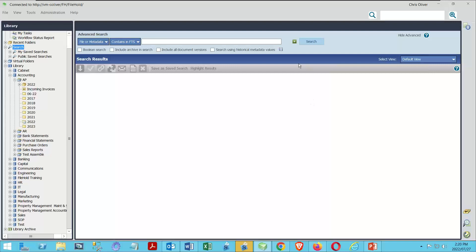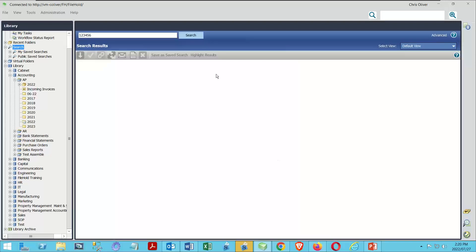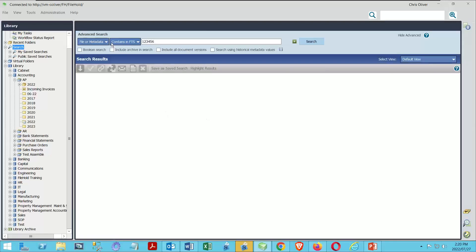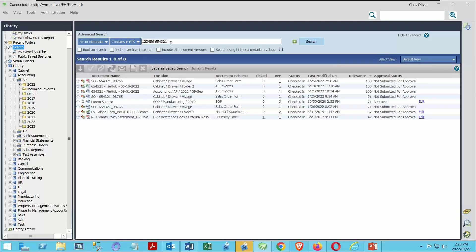The simple search and advanced search are essentially the same mode — in advanced it reads 'file or metadata in the FTS contains 123456.' That is a simple search, just shown in advanced mode. One important behavior: there's an assumed AND between each value in the search bar. So if I type '123456' and then '654321,' I'm saying show me all documents that contain both values at the same time. Running that search, I'm down to eight documents — much fewer than before. We're treating this as a unique search that shows documents having both values simultaneously.